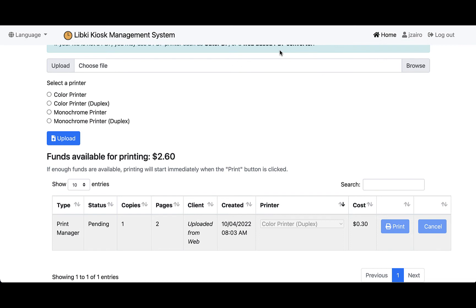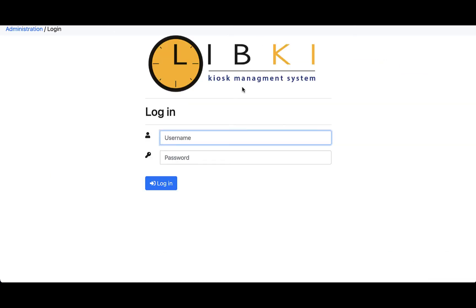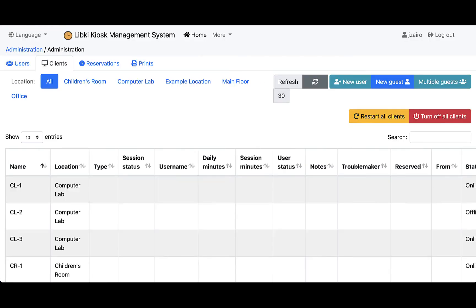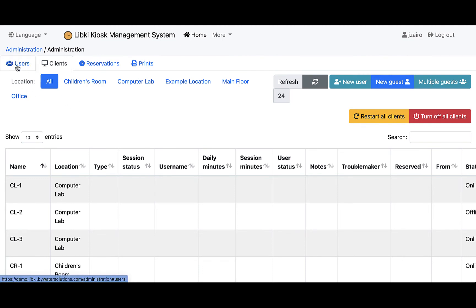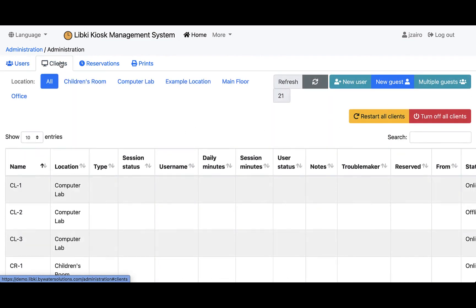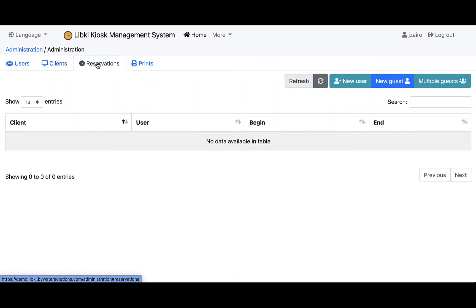Now let's take a look at the administrative side of LibKey. We're going to come over here to the administration portal. This is where you would log in if you are a staff or a librarian that's working the desk and monitoring the information for LibKey. We're going to log into the system, and this is going to show us our information. If you're a current LibKey user, you're very familiar with the users management, the clients, the reservations feature, and now you'll see a fourth tab which is print.